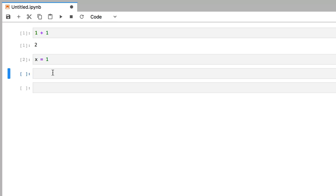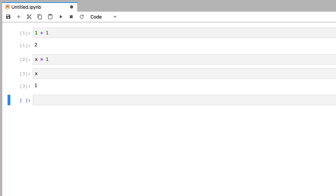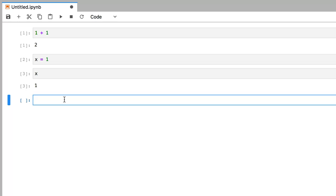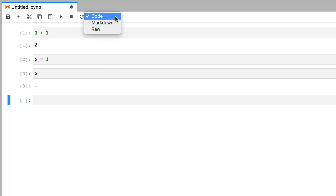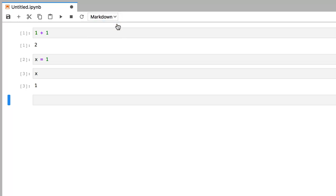So all of these cells are actually what are called code cells, which allow you to run code using the interpreter, which in this case is Python 3. But how do we add titles or text to our notebook? Well, you will first need to convert the cell type from code into a markdown cell by clicking on a cell, choosing markdown from the dropdown menu.